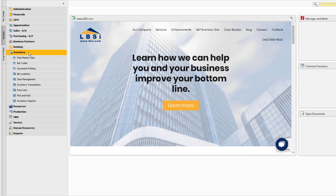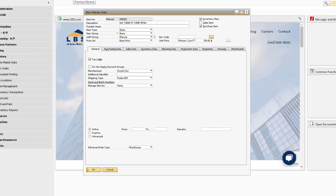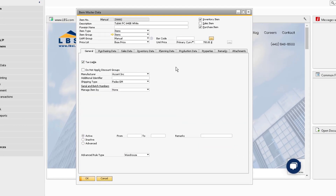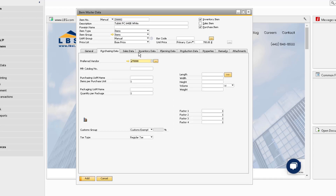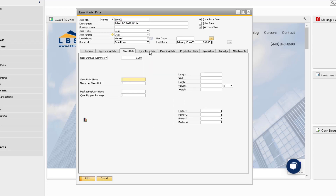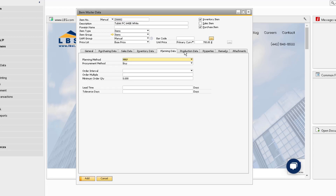Let's look at the right-click functionality on the item master data record. Our first option is the Remove option. You cannot remove an item if it is linked to any transactions or documents. Another option is the Duplicate option. This option will duplicate all the information from the item master record to provide a starting point for adding a new record so that we do not have to start from scratch.